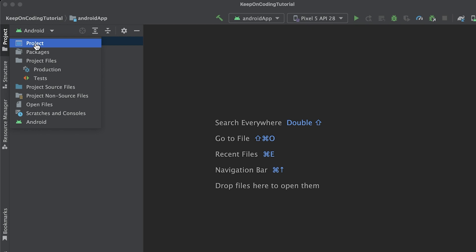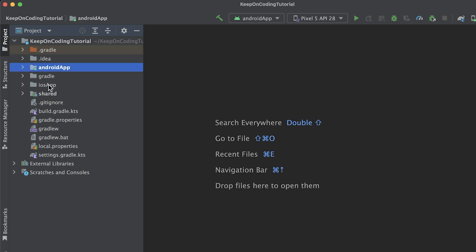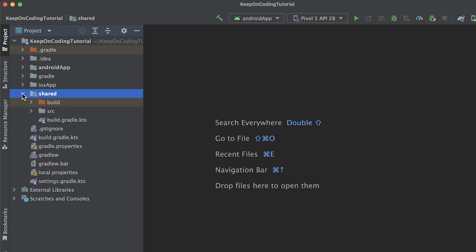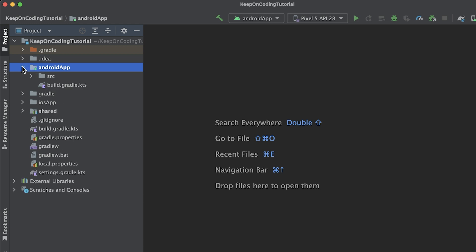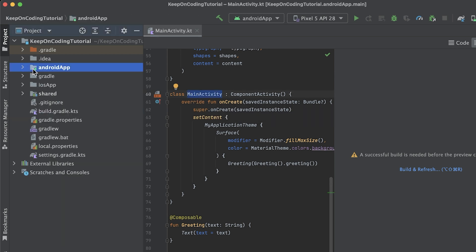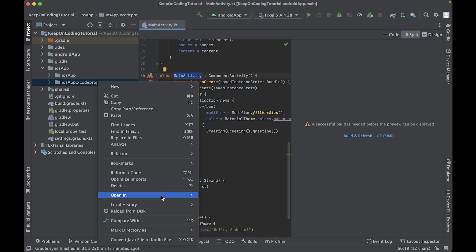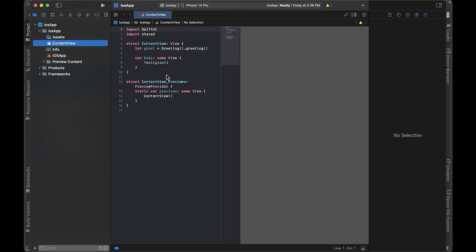Let's examine the project structure. I'm going to switch to the project view and expand the KeepOnCodingTutorial folder. The main three folders we'll focus on are androidApp, iosApp, and shared. Shared is a Kotlin module that contains logic common for both Android and iOS applications — it builds into an Android library and an iOS framework. The androidApp folder is a Kotlin module that builds into an Android application; if you've developed Android apps before, you'll recognize the main activity class. Finally, the iosApp is an Xcode project that builds into an iOS application. If we right-click and select Open in Xcode, we can see the Swift code with our content view.